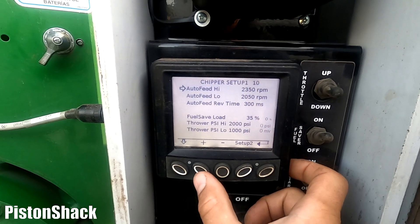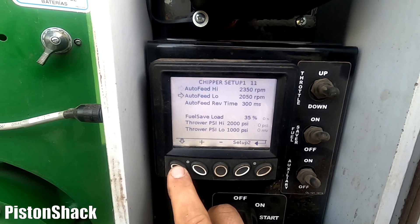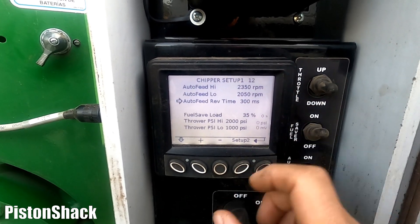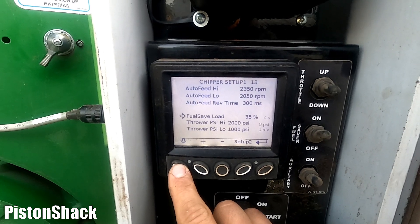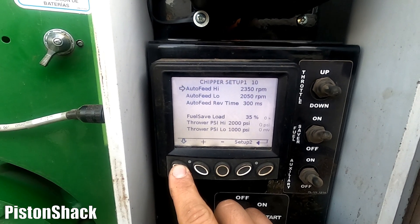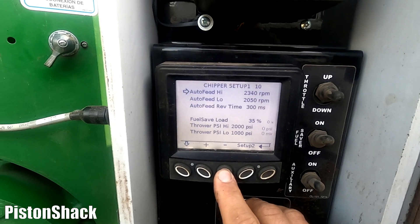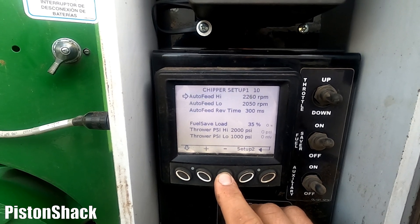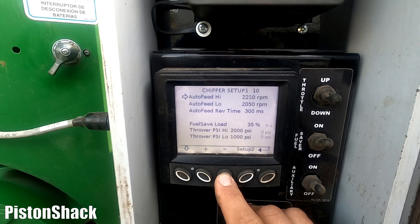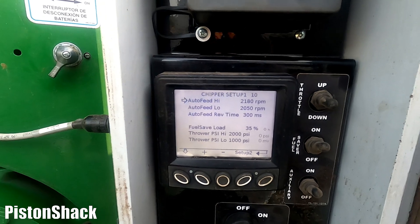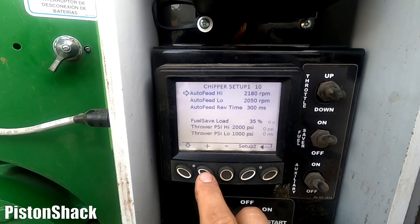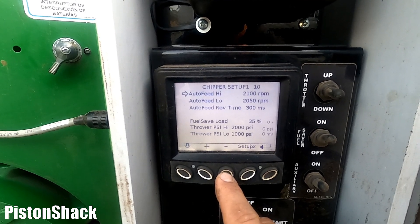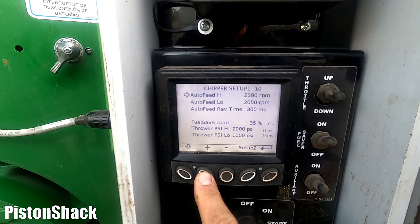Auto feed engagement high RPM is at 2350, auto feed low is 2050 RPM, and auto feed reverse time is 300 milliseconds. We also have fuel saver load, thrower PSI, and thrower low and high. Those settings are right now a little bit too high — I'm talking about auto feed engagement high and auto feed low. I like to keep engagement high RPM about 250–300 below the maximum engine RPM, so from 2350 I'm going to drop it to 2050 RPM for auto feed engagement high.